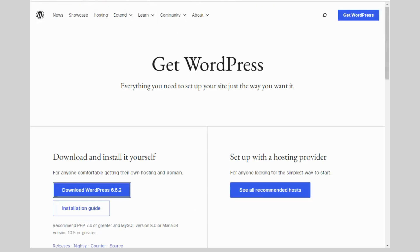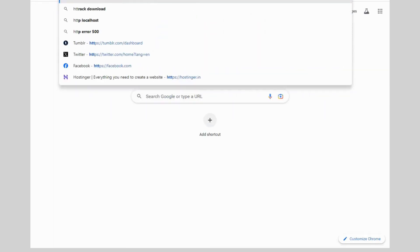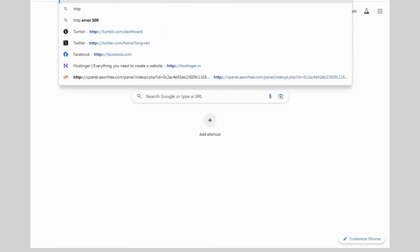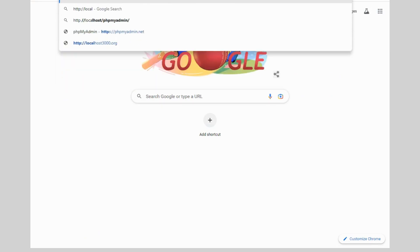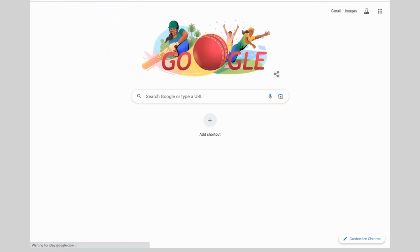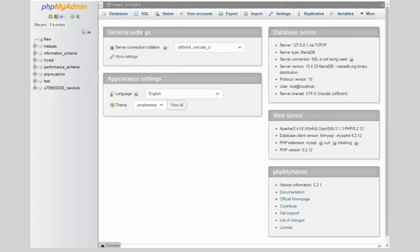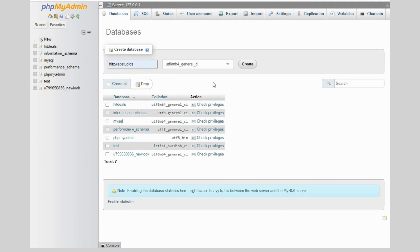Now you need to create the database. For that, just go to the browser and type http colon slash localhost slash phpmyadmin. Go to the database, create the database - for database also you can keep any name as per your choice.